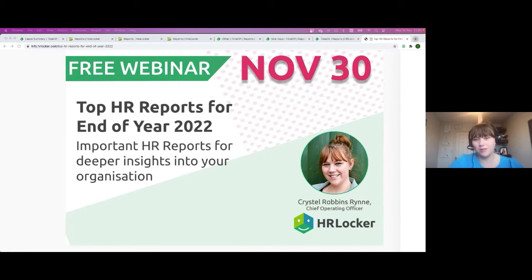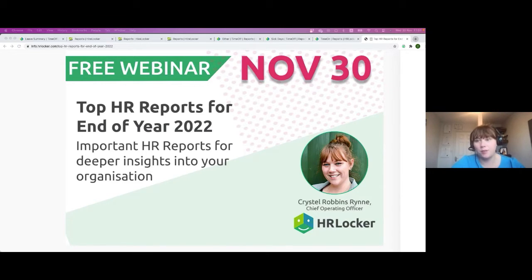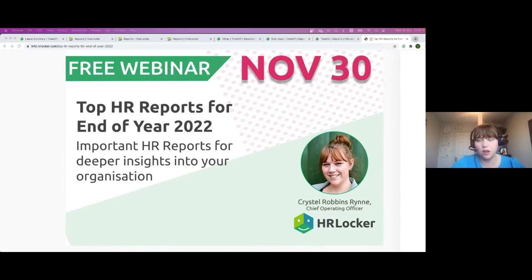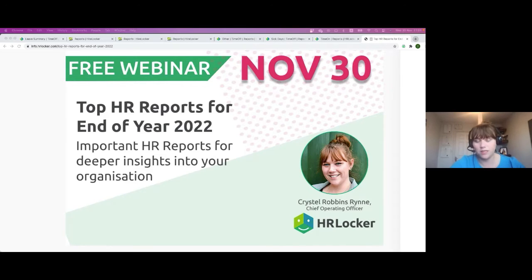Good morning everybody and welcome to today's webinar. My name is Christelle Ryn and I'm the COO here at HR Locker. For today's webinar we're going to be concentrating on those end of year reports from an HR perspective — the data you can access through HR Locker, what you should be looking at and what you should be doing with that data at this stage, as we're almost at the end of the year.